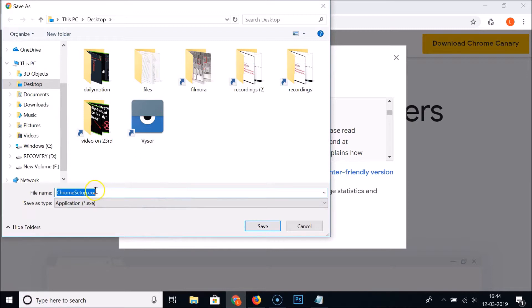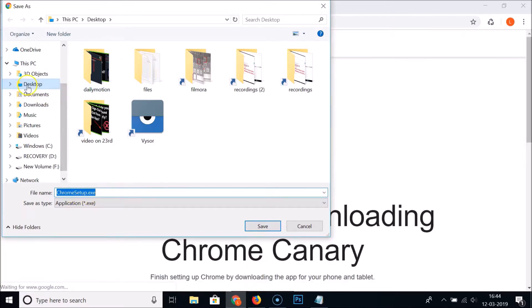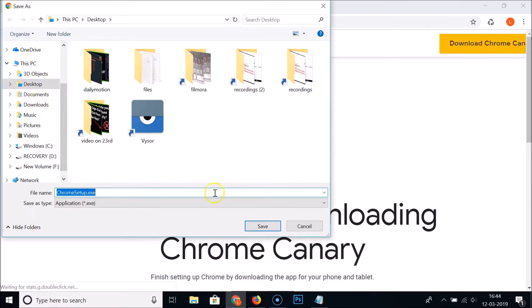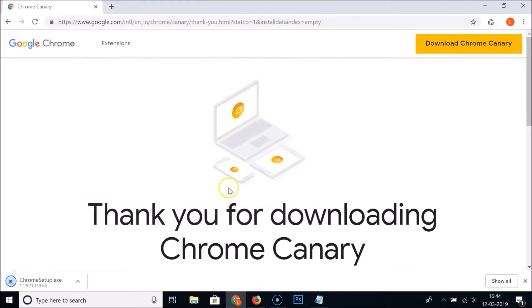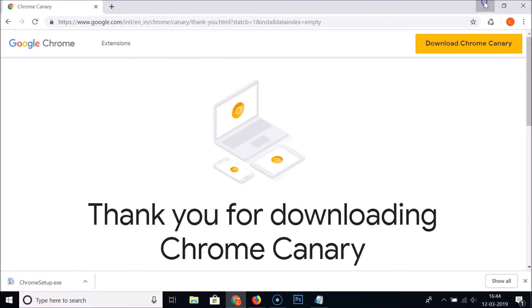Select the folder where you want to download this setup file. I want it on my desktop, so just click on the Save button. You can see here we have our setup file downloaded. Let me go to the desktop.